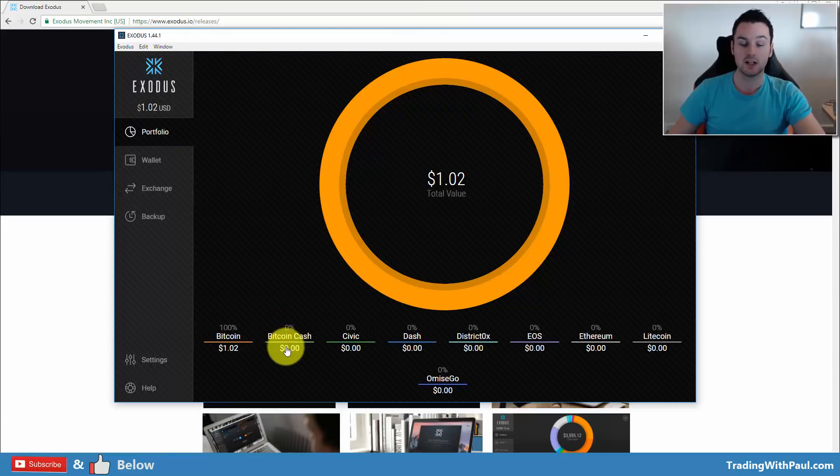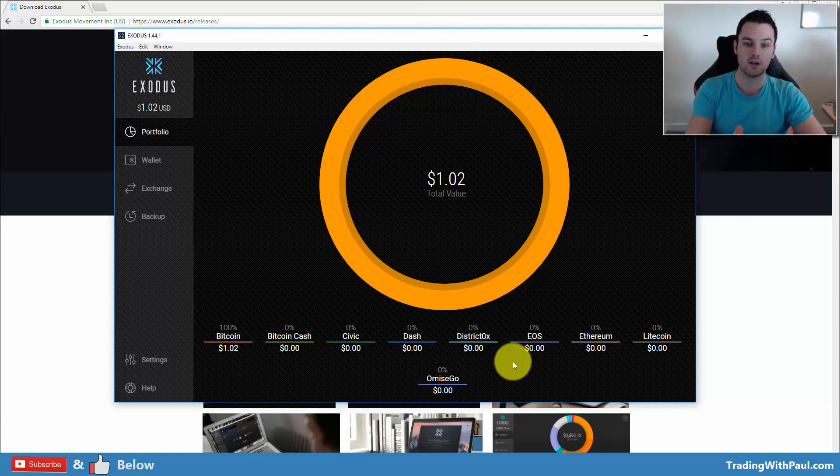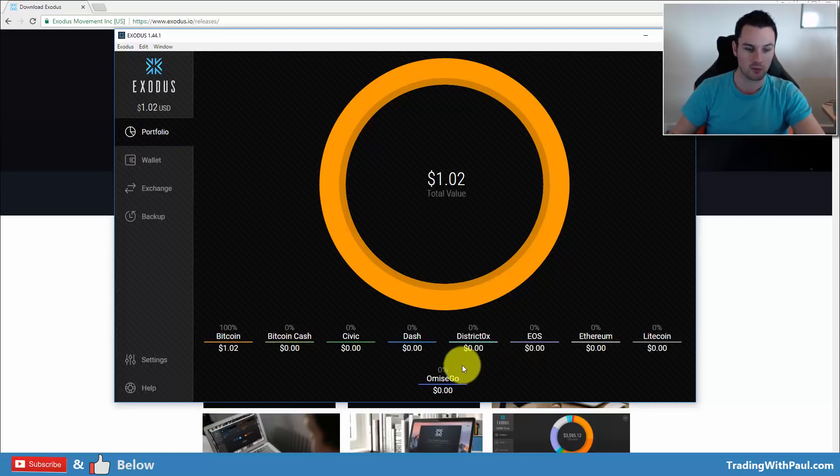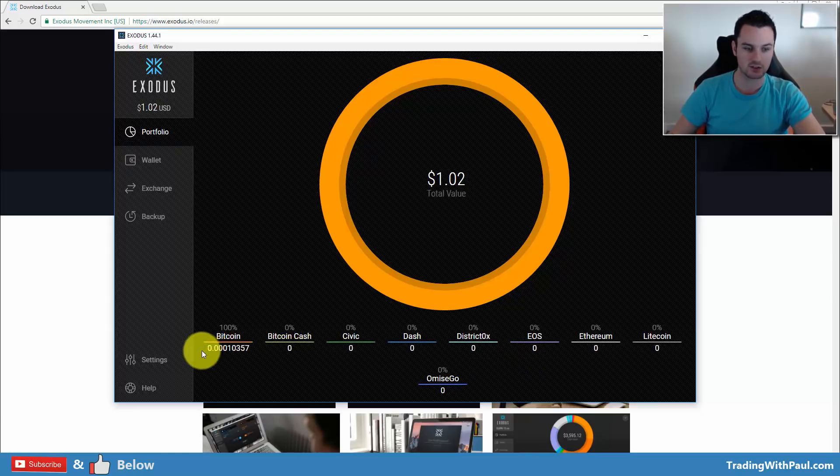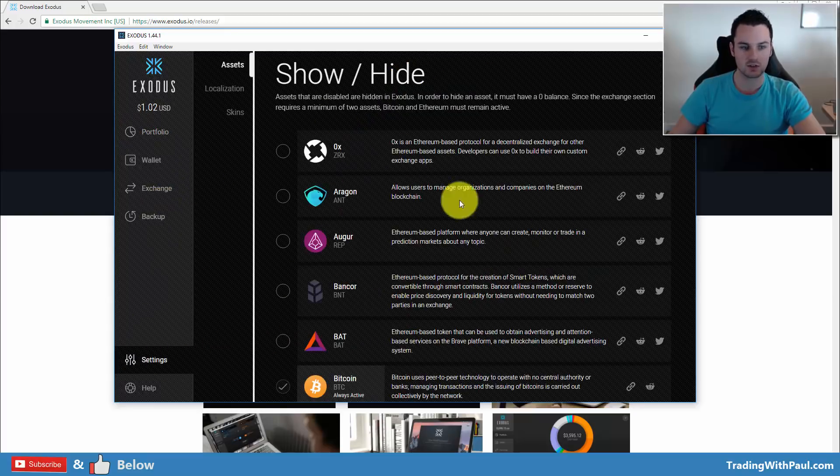If you go back to portfolio, you can see they are automatically added here. I like the features that it tells you the percentages of each coin that makes up your balance. You can click on this here and it changes to how much of the actual currency you have. I'll go back into settings.